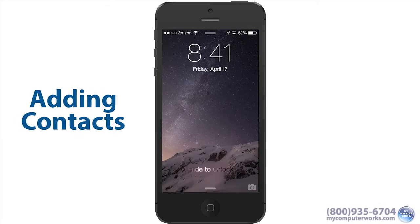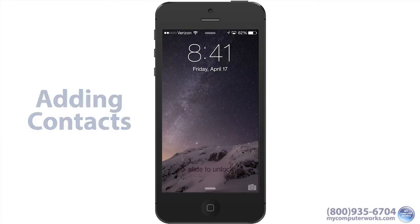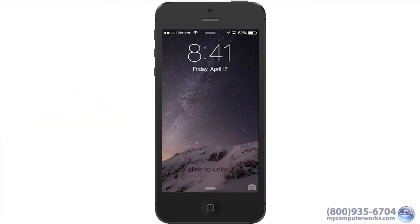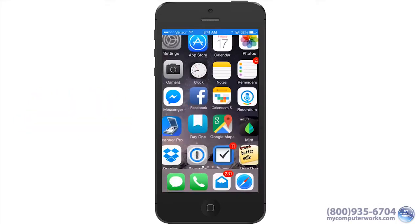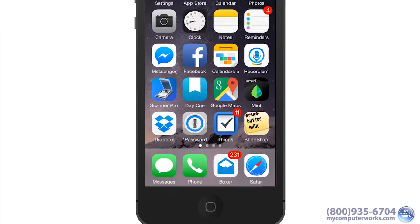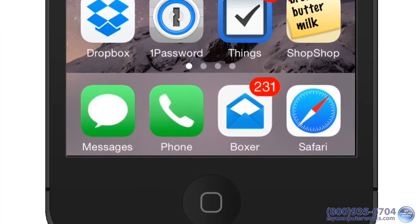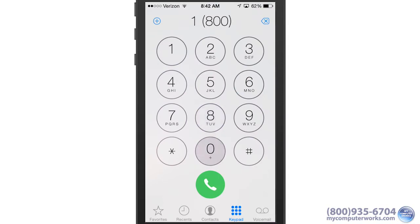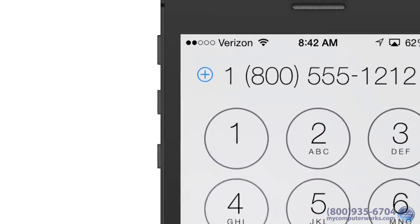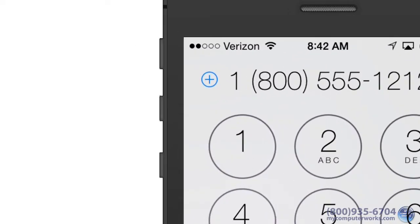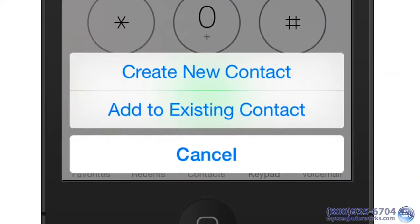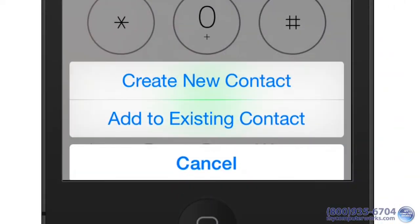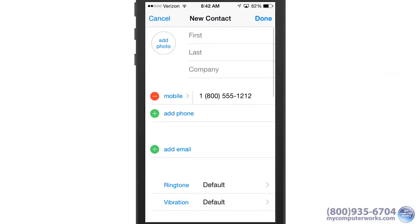The process of adding a contact into your phone is pretty straightforward and you can do it in more than one way. The easiest way though is to open the phone app, dial the number, tap the plus sign, and create new contact to open the new contact screen.